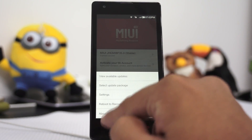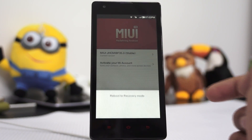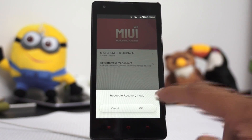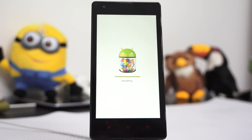Here, tap on the menu button and then select reboot to recovery mode. Tap on OK. This will directly take your device to recovery mode, which is where you need to select the update.zip file that we had earlier transferred to this phone.